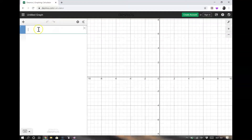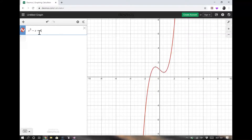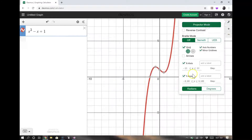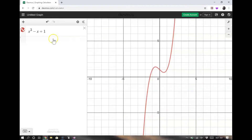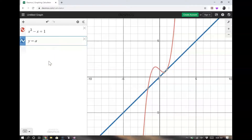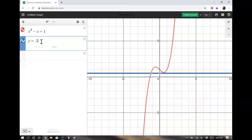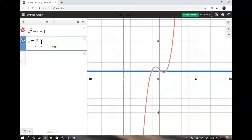For part B, F of X equals X cubed minus X plus 1. Looking at the graph, it fails the horizontal line test. For example, drawing a horizontal line at Y equal to 0.8 shows the line crosses the graph three times.